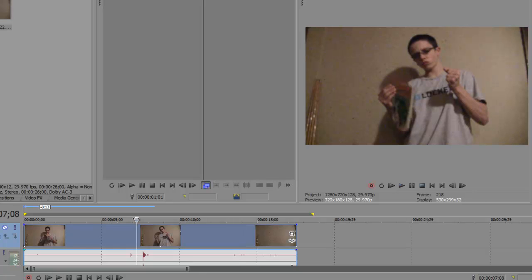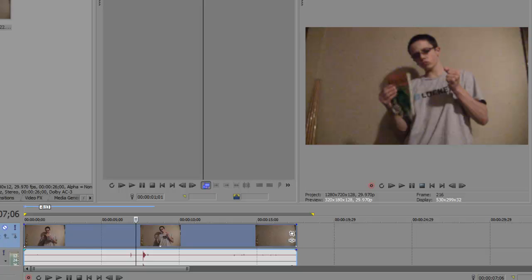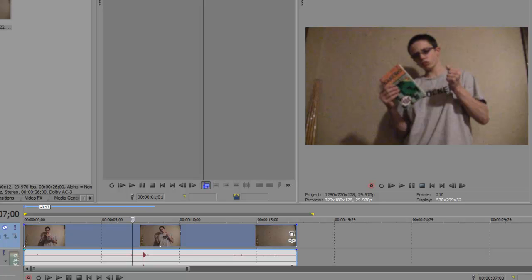So, using the left and right arrow keys on your keyboard, you can move the timeline indicator frame by frame. Alright. So, I would say about right there.